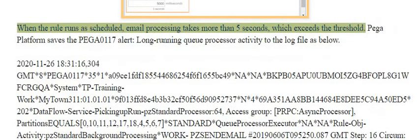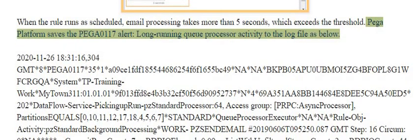When the rule runs as scheduled, email processing takes more than 5 seconds, which exceeds the threshold. Pega platform saves the PEGA0117 alert — long-running queue processor activity — to the log file.